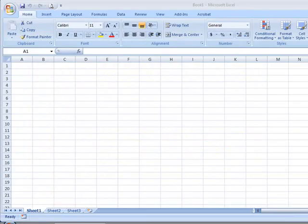Excel's AutoSum feature is a really useful and fast way to add the values in a range of cells together.